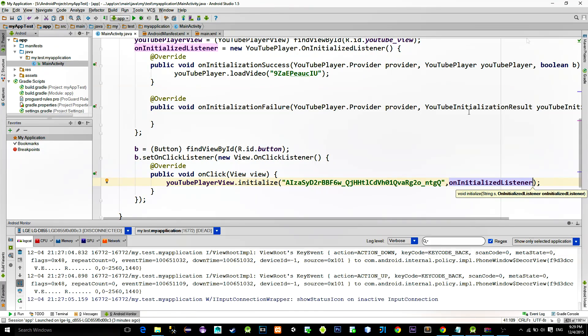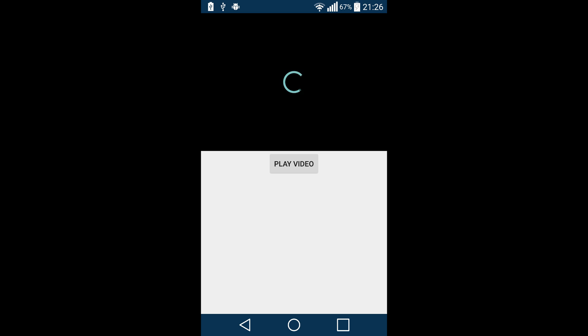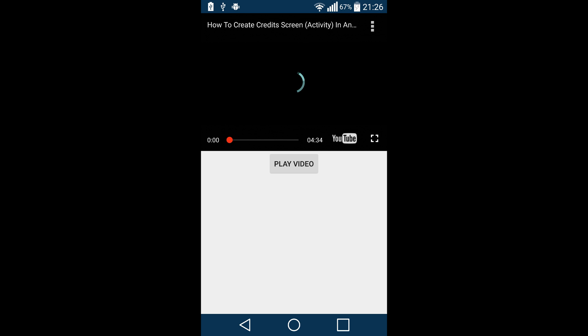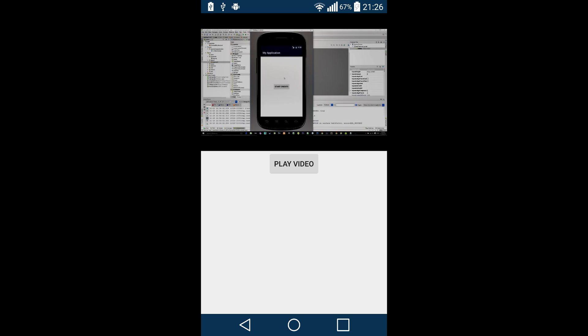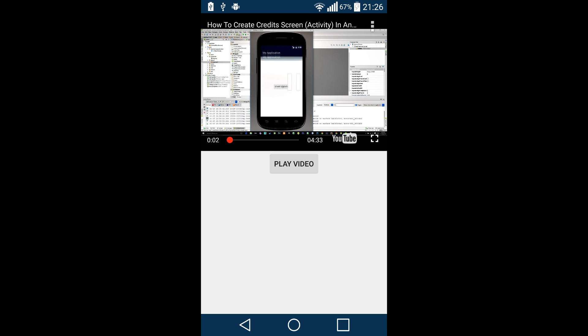I tested this on my real phone, so here is the final result. Now when we press on the button, the video starts playing. Thanks for watching guys, see you.